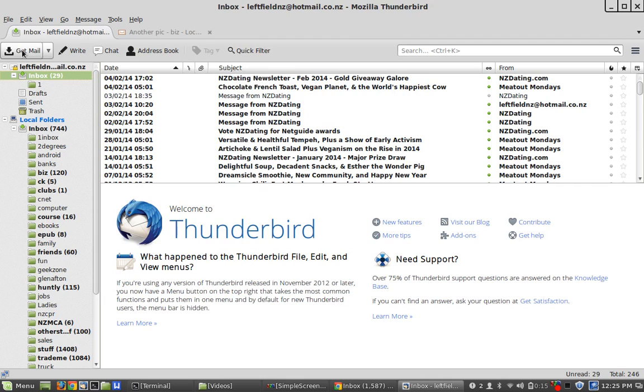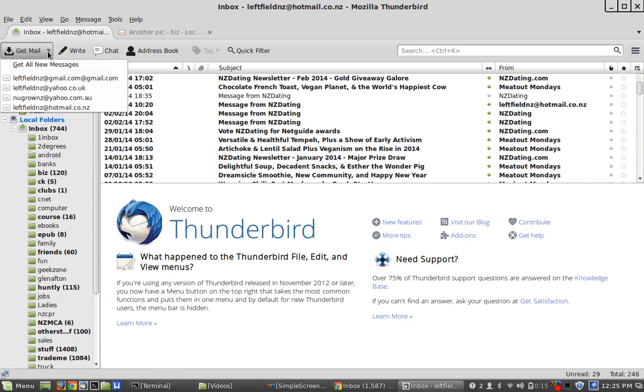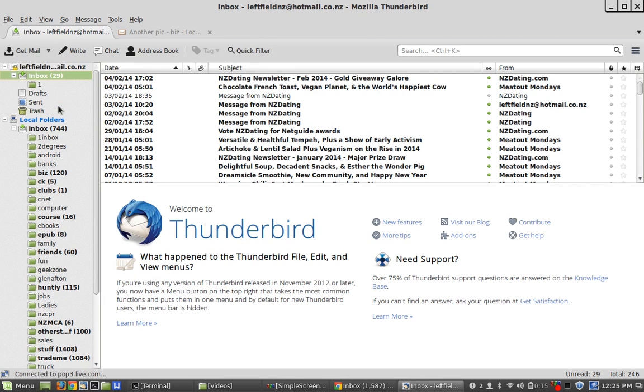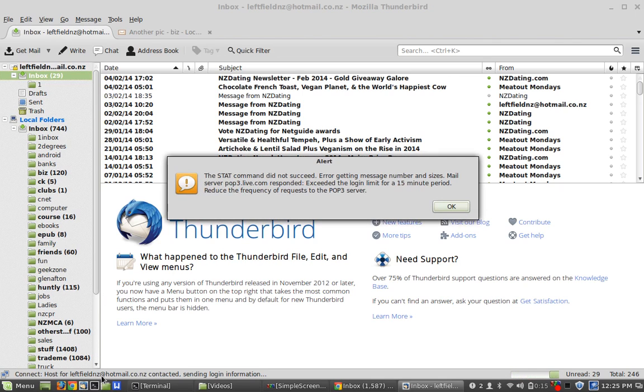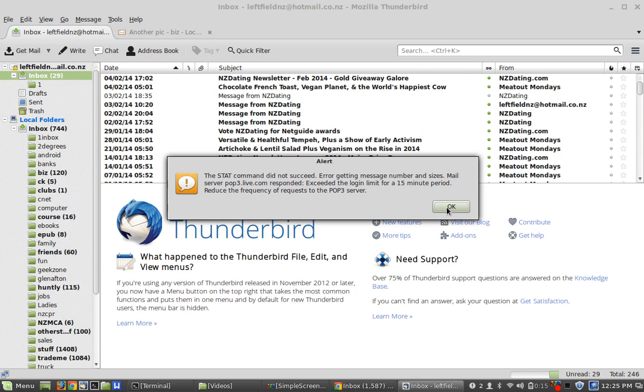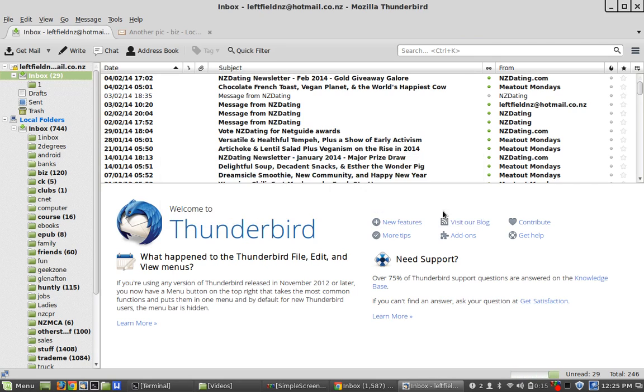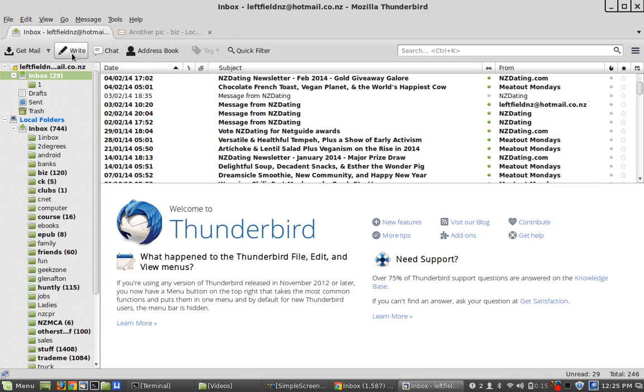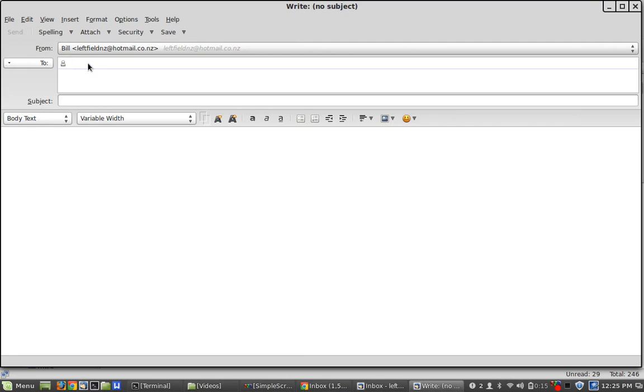Now to get your email, you either click on get email for the whole lot, or I just want to do my Hotmail. And then down the bottom here it will tell me... okay, so I've been logging in a bit too much, but down the bottom it would say if I have any new mail.